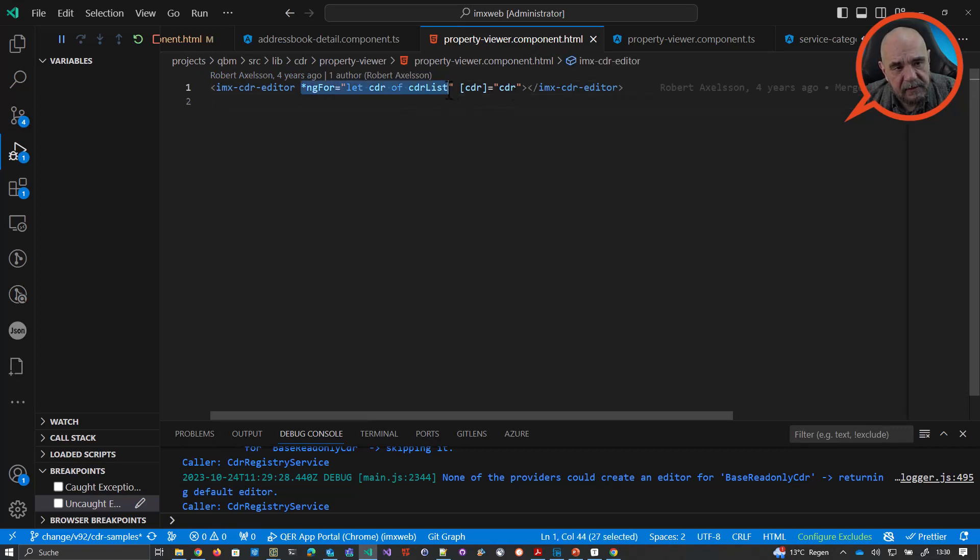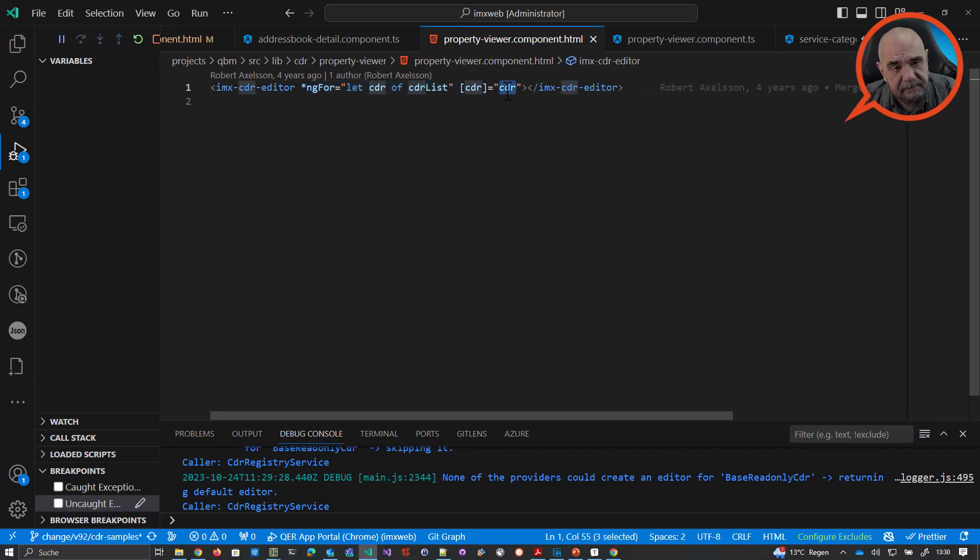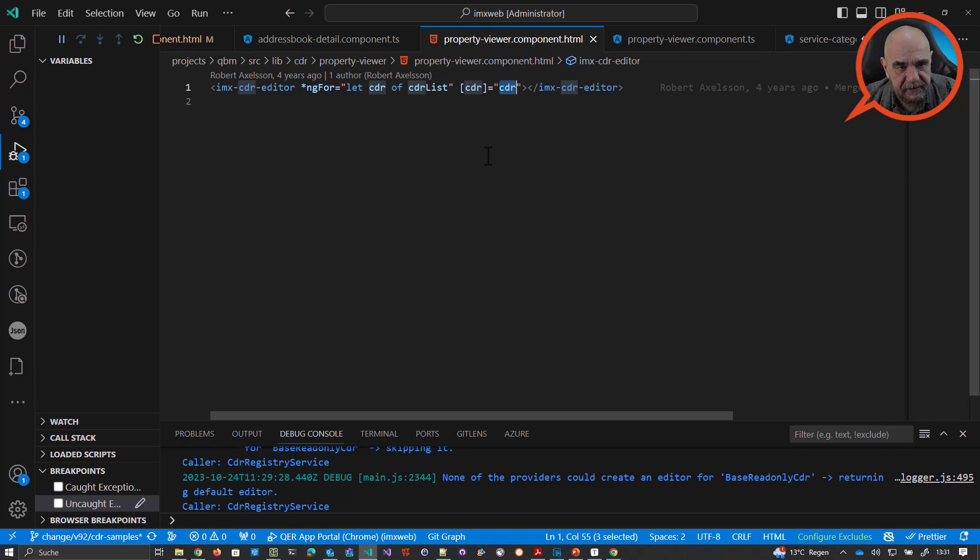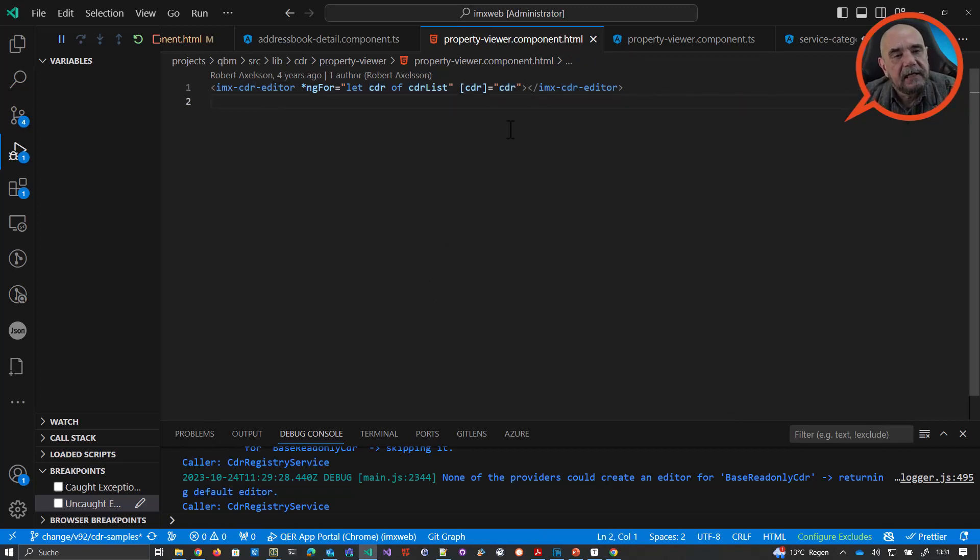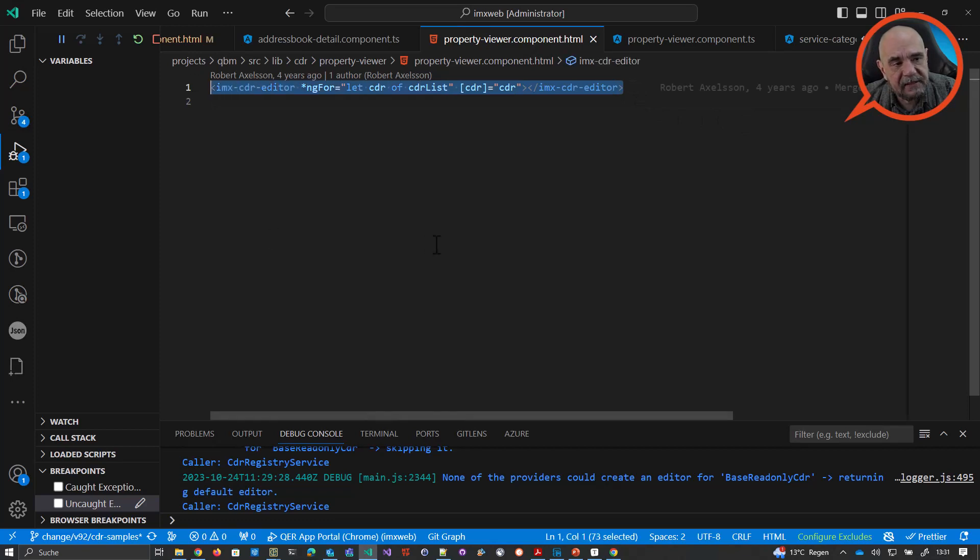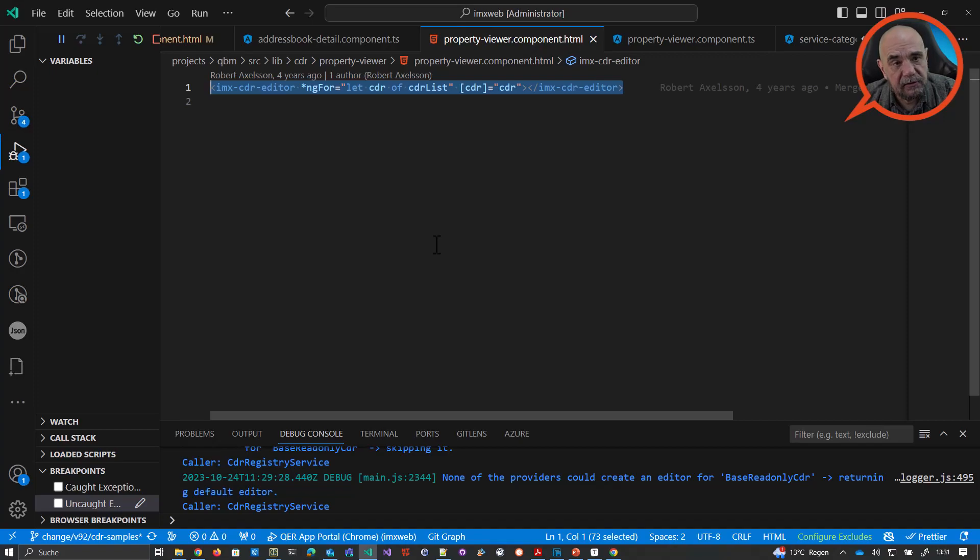As you can see, we are looping through the CDR list, so the column list. And we are setting the CDR with the current item. And if you have 16 columns in this list, then you will, of course, have 16 CDR editors. Okay. And I will talk a little bit more about this. In most cases, you will not use the property viewer, but you will use exactly this component directly. And in the next example, I will show you how to do that.